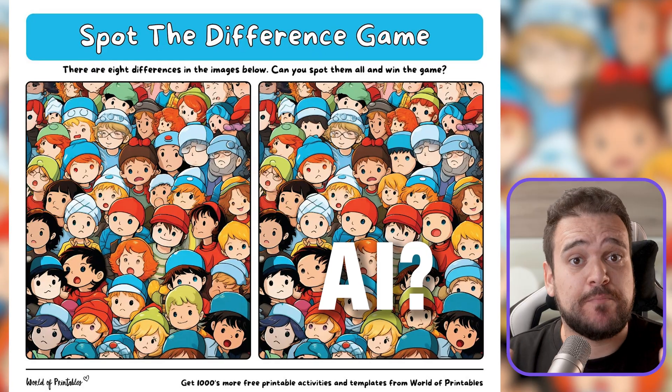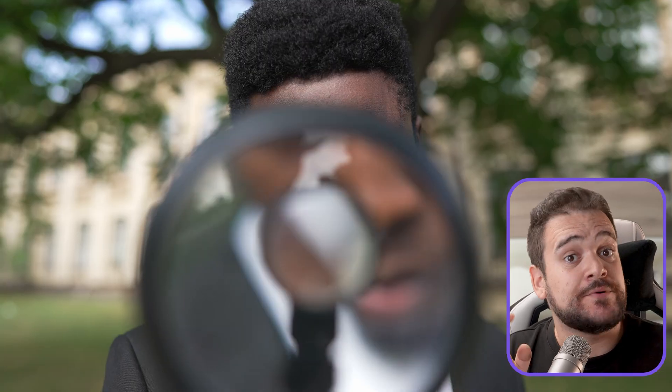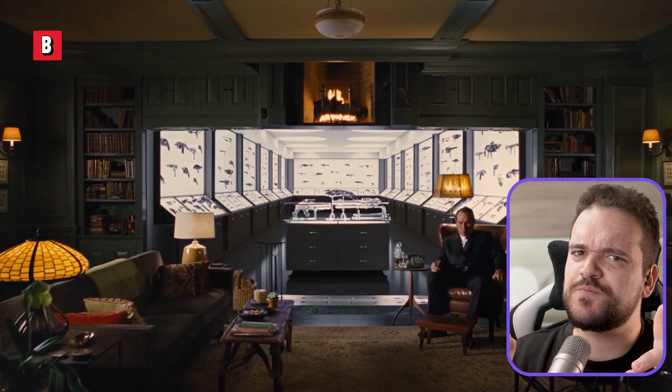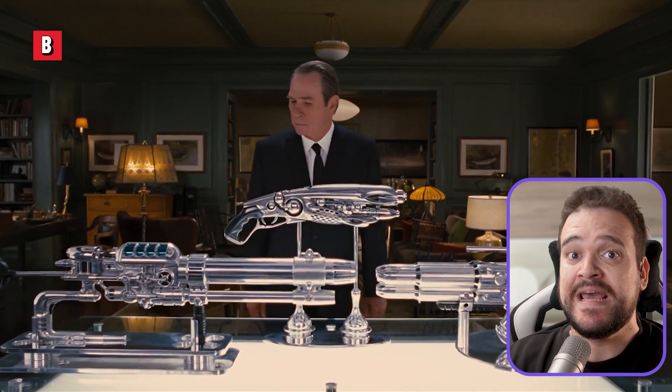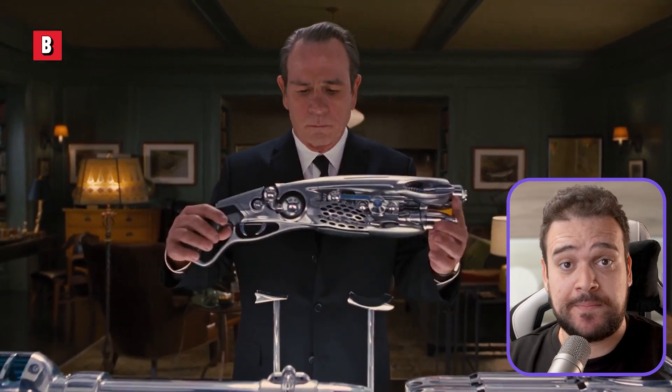Ever feel like you're playing a game of spot the AI with your students' essays? Well, put down that magnifying glass because today we're flipping the script on AI in academia. In the next six minutes, I'm going to show you how to turn this AI hunt into your secret weapon — spoiler alert, it does not involve becoming AI police.